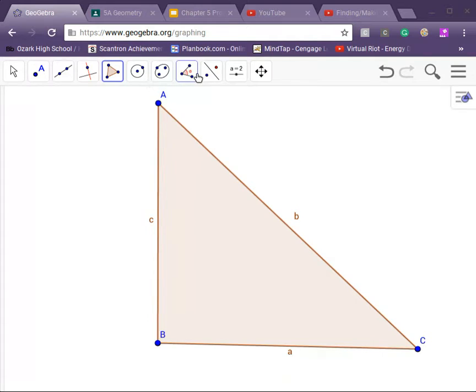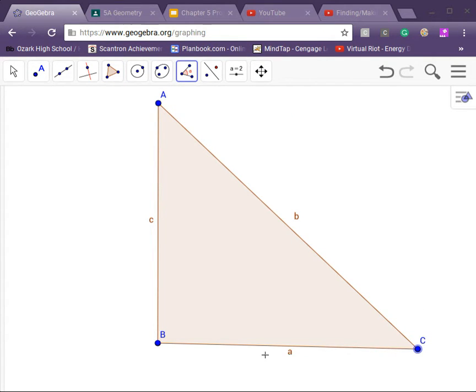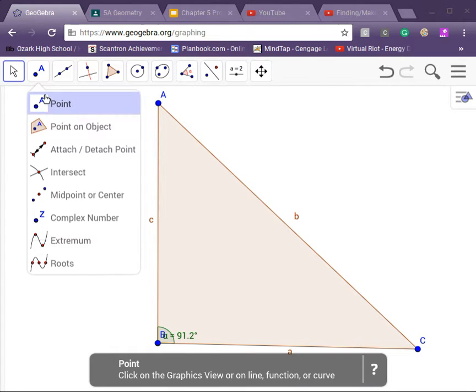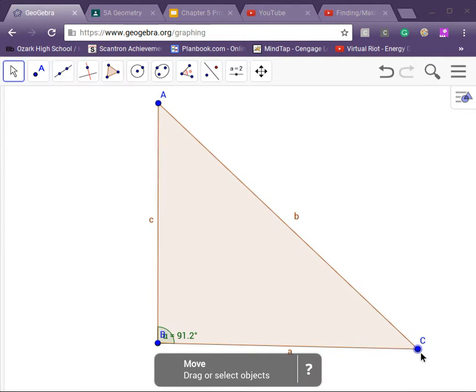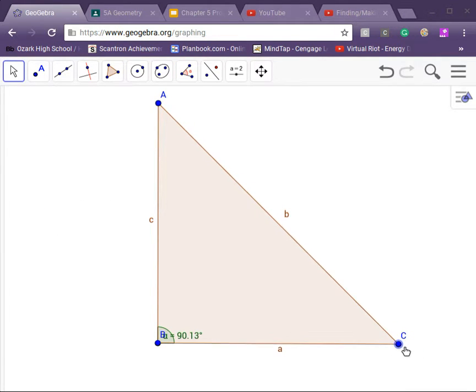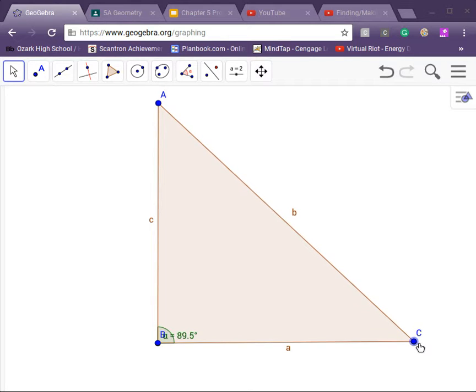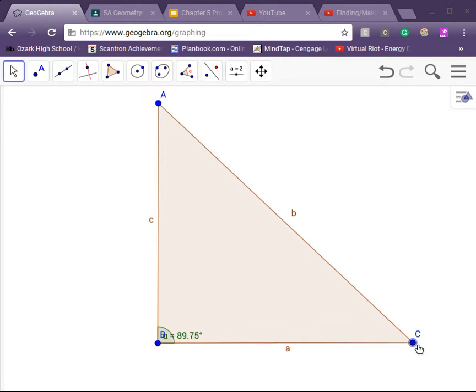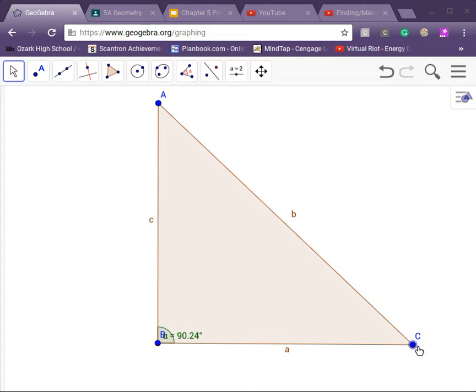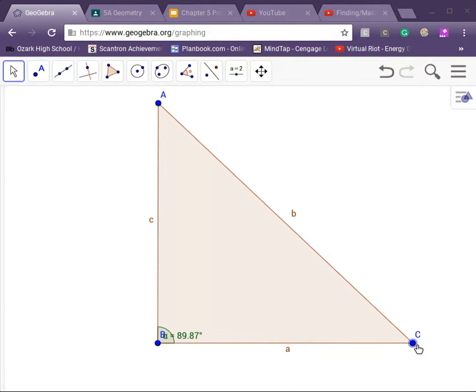Going to find our angle right here. And then we're going to move it so that's actually a right triangle. Right there. There we go.